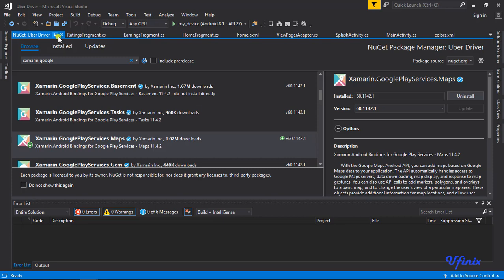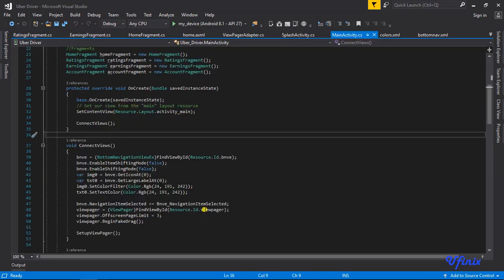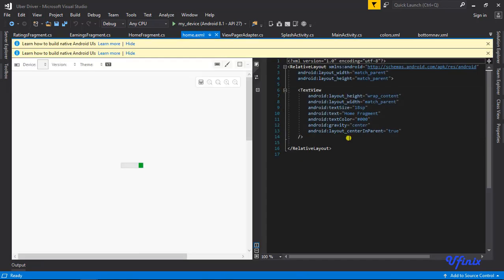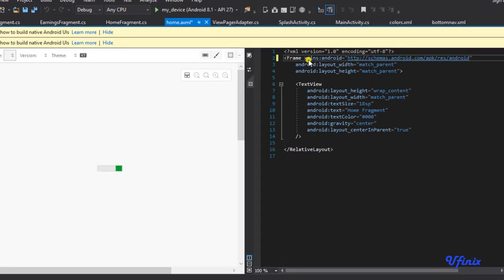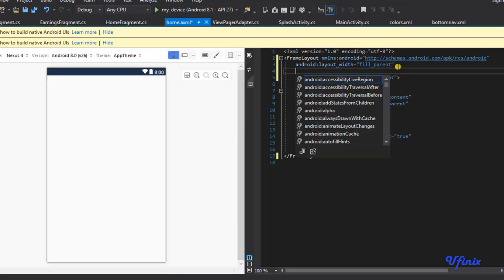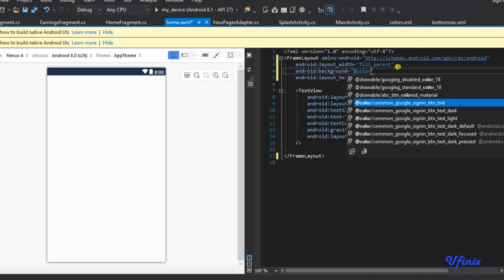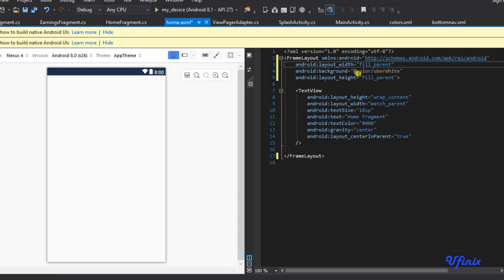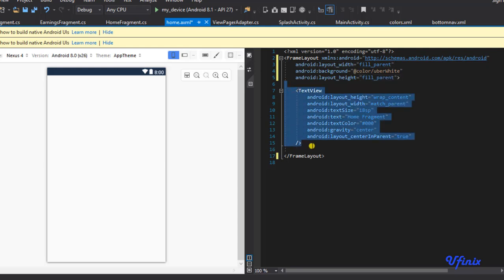Let's go ahead and implement a map in our application. We're going to set up our map in our home fragment. To do that, we're going to open our home XML and make some edits. The first thing to do is change this to a FrameLayout, set fill_parent for both height and width, and set the background to white.